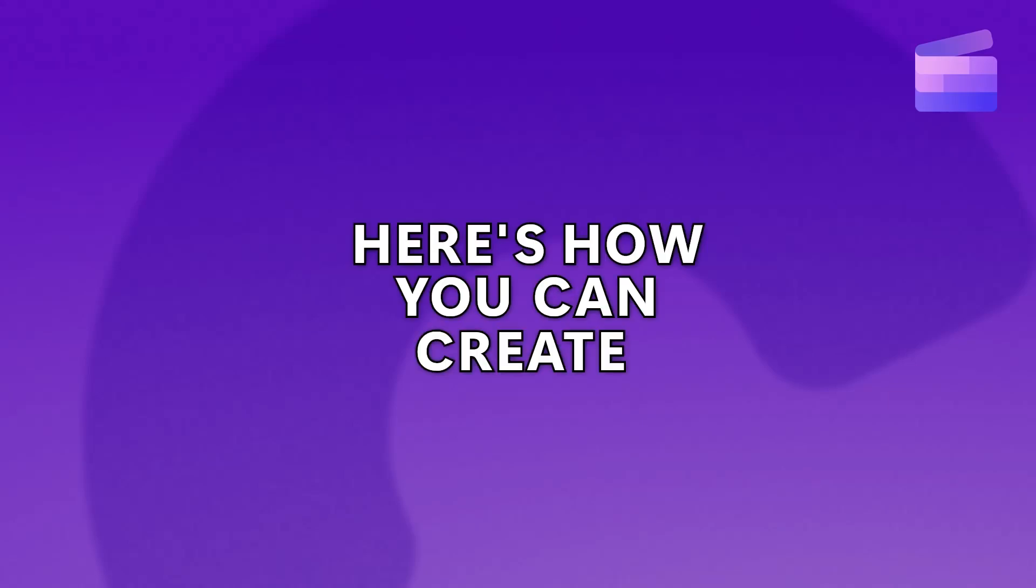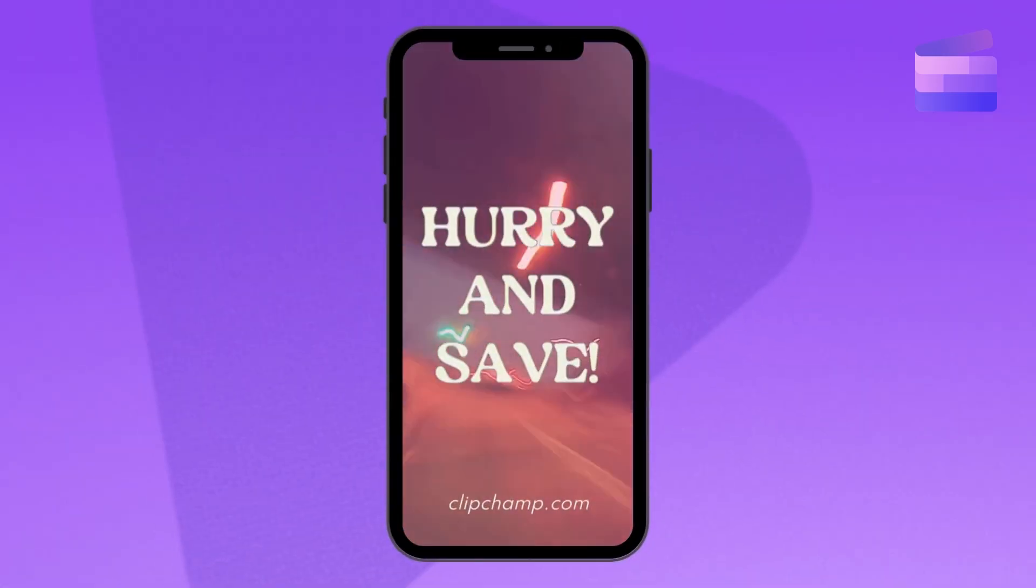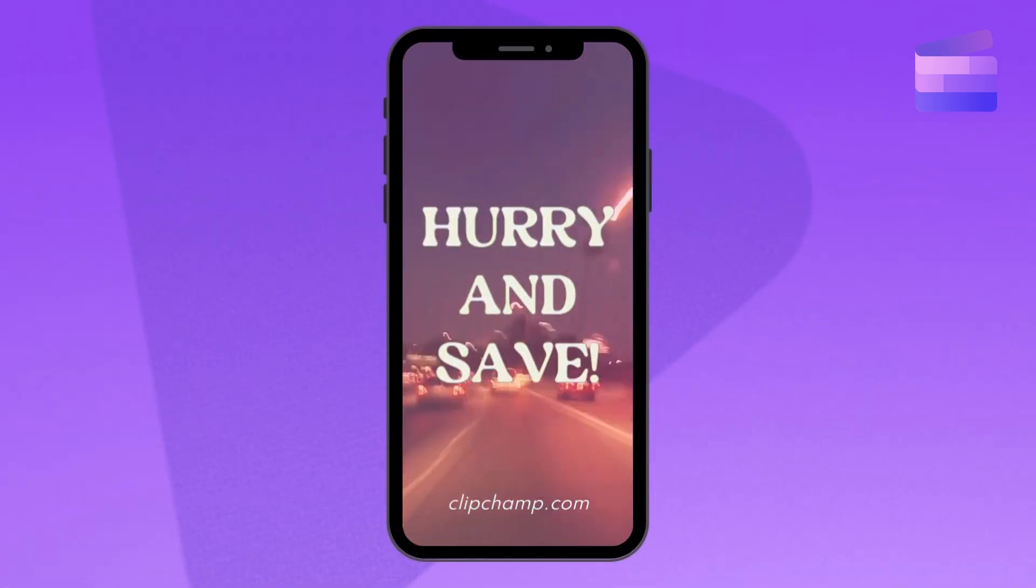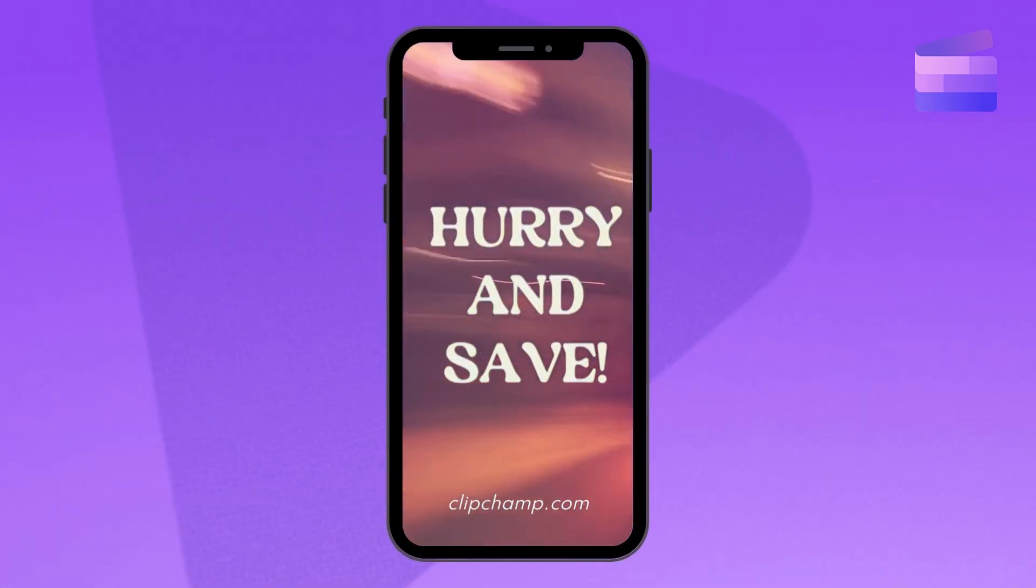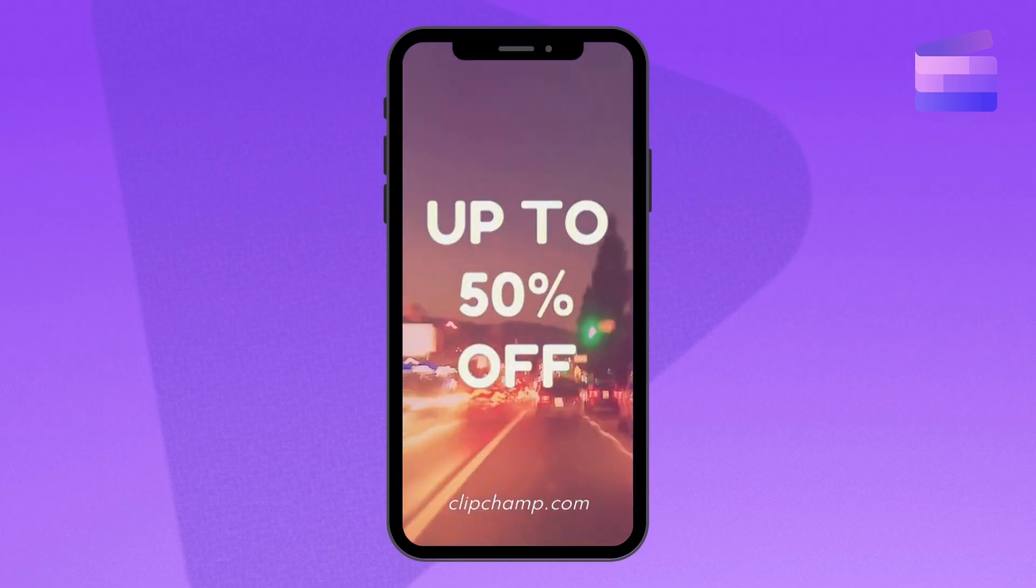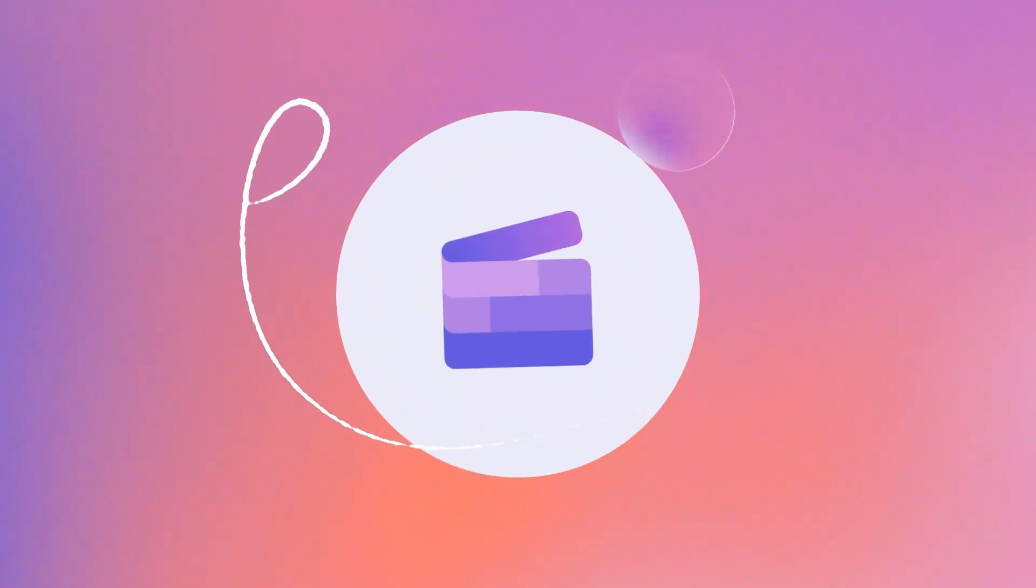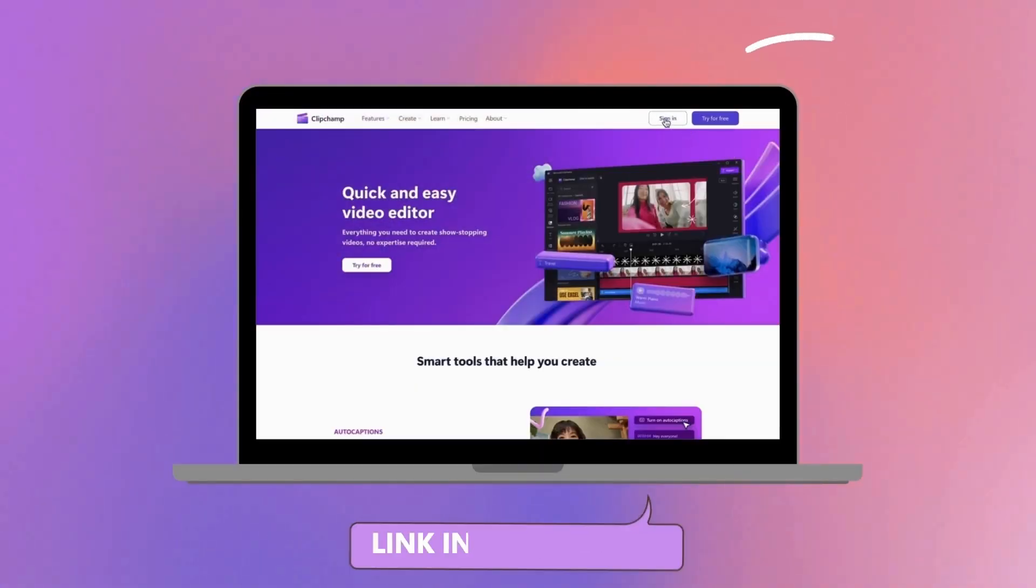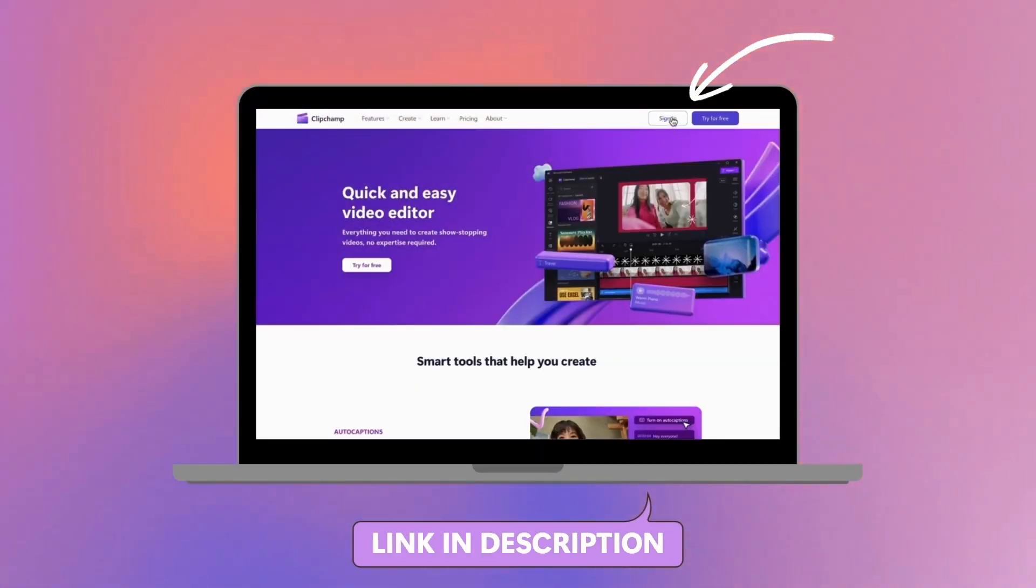Here's how you can create a video sales ad for Black Friday using one of our free templates. Start by logging into Clipchamp or sign up for free.